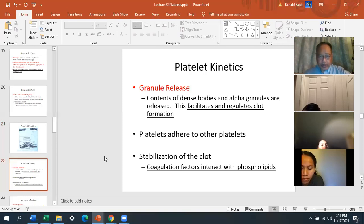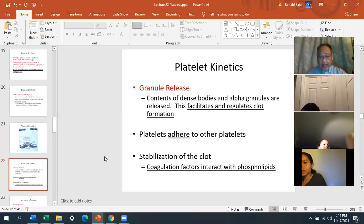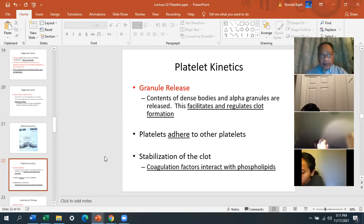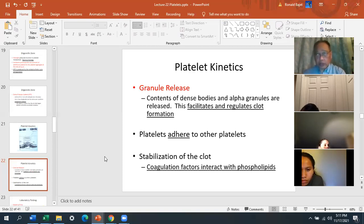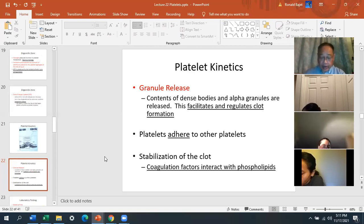Granule release — the contents of dense bodies and alpha granules are released, which facilitates and regulates clot formation, meaning the platelets are now working with the coagulation cascade. There are two processes: platelet aggregation and stickiness at the site of injury, and clot formation. Platelets and clotting factors both work together to prevent bleeding to death. The coagulation factors interact with phospholipids from the surface of the platelets.